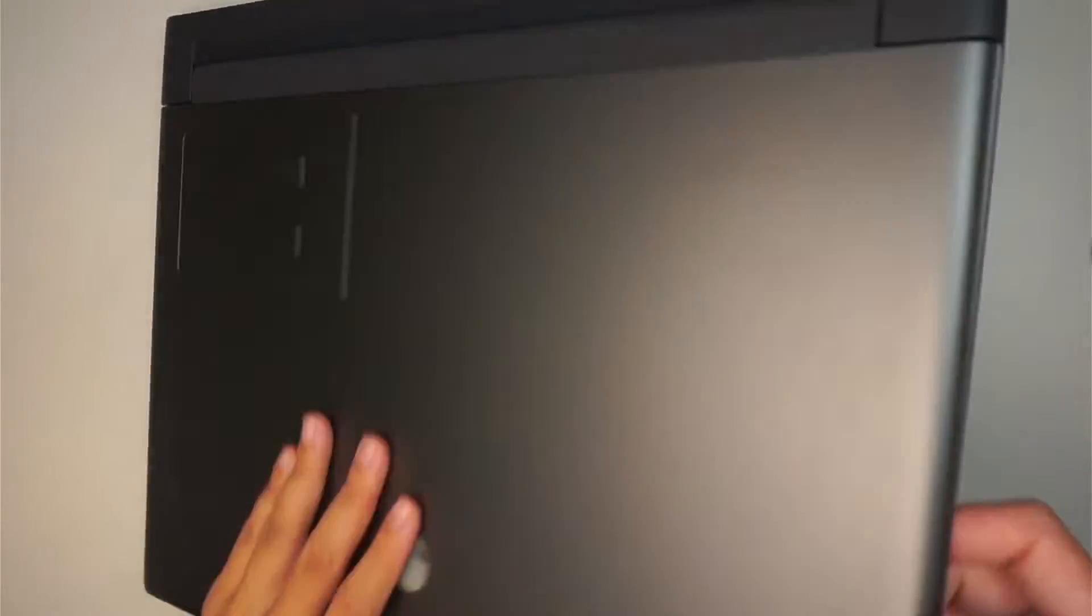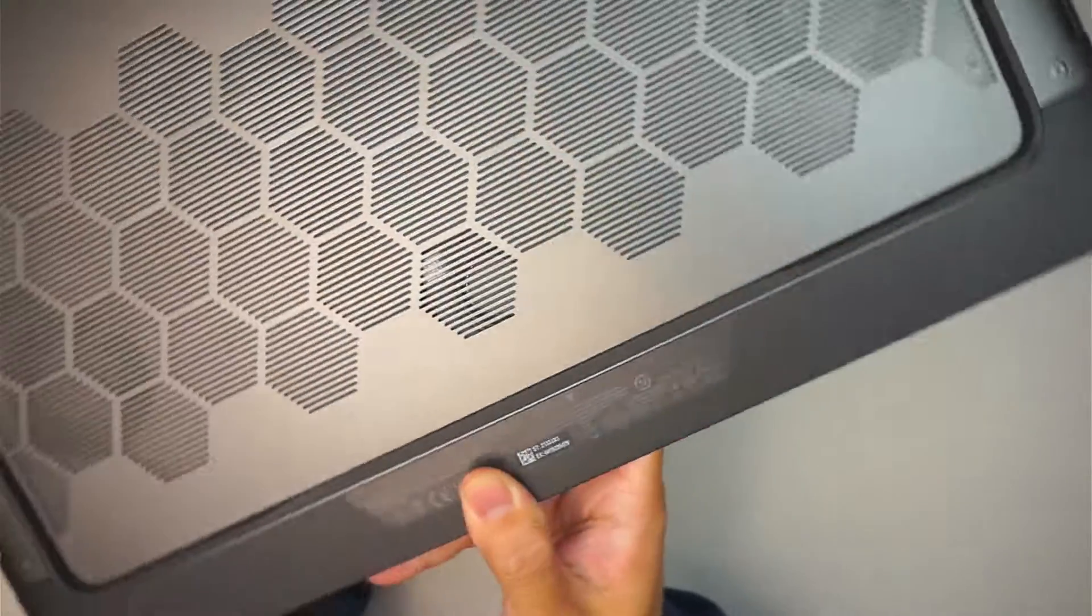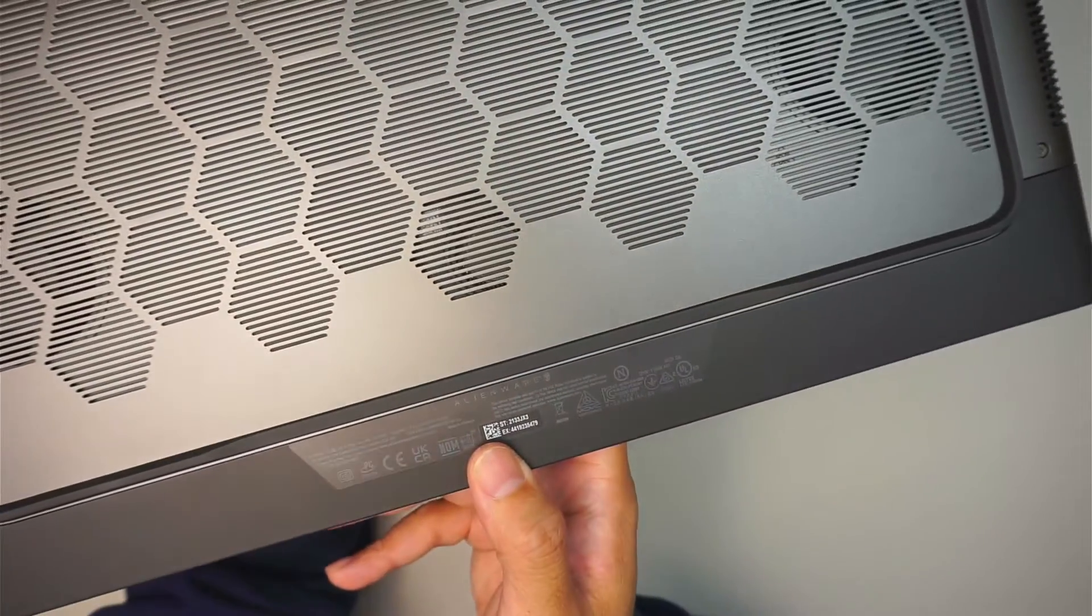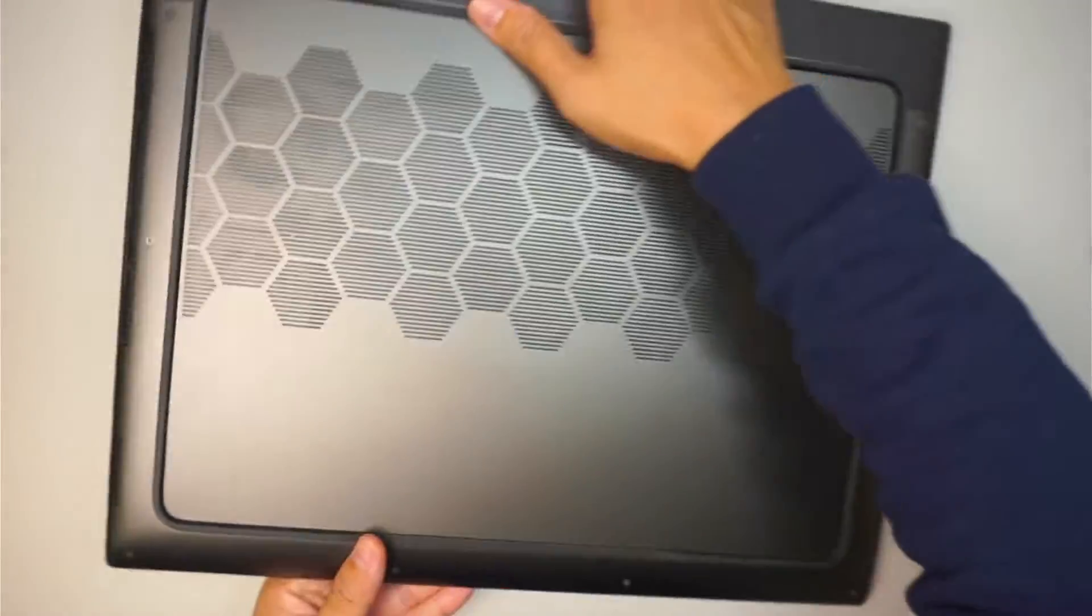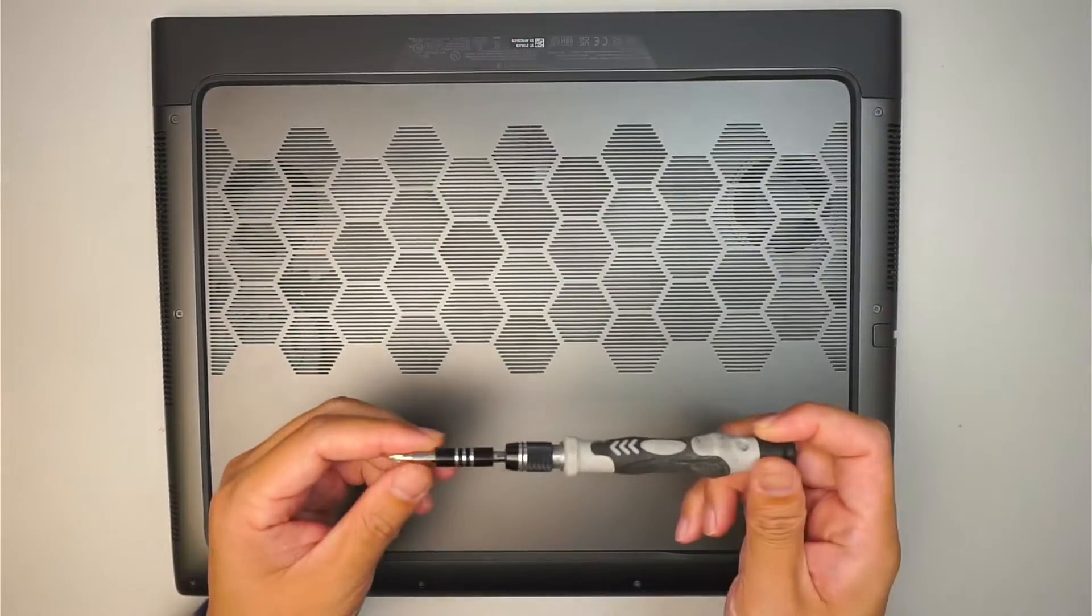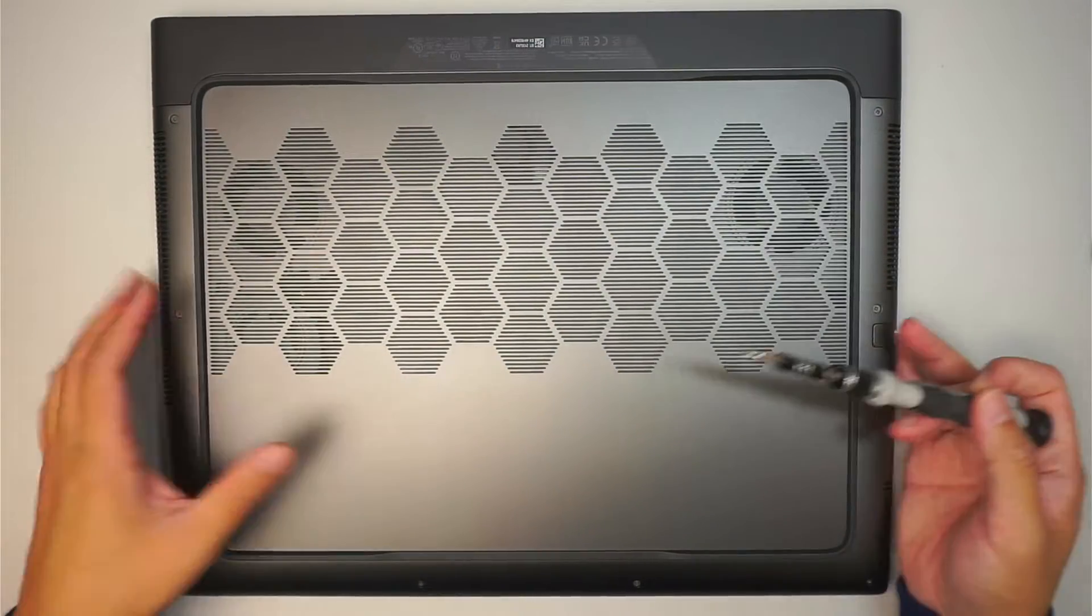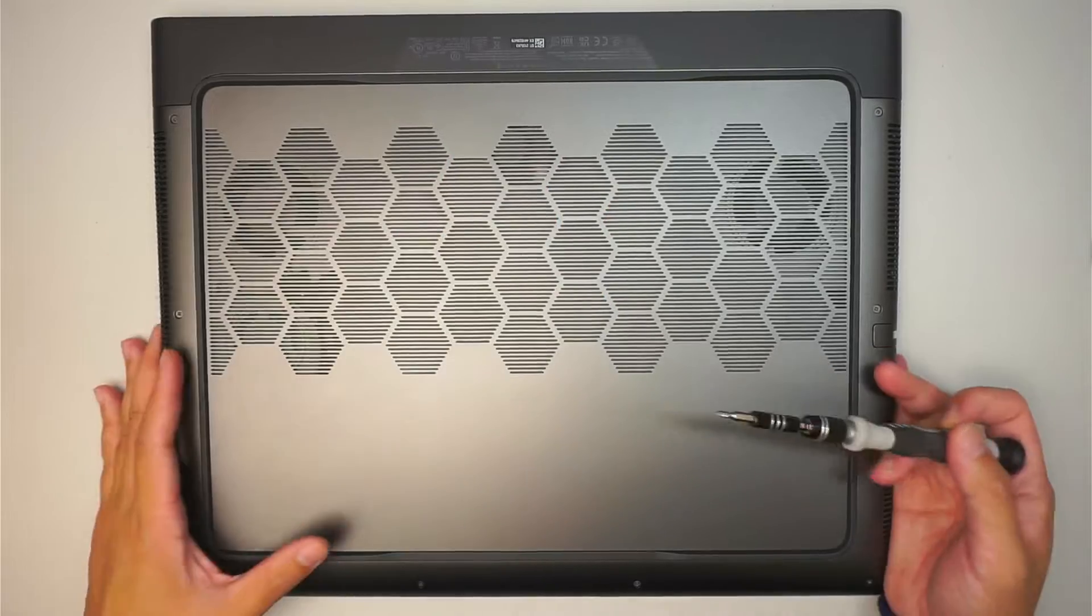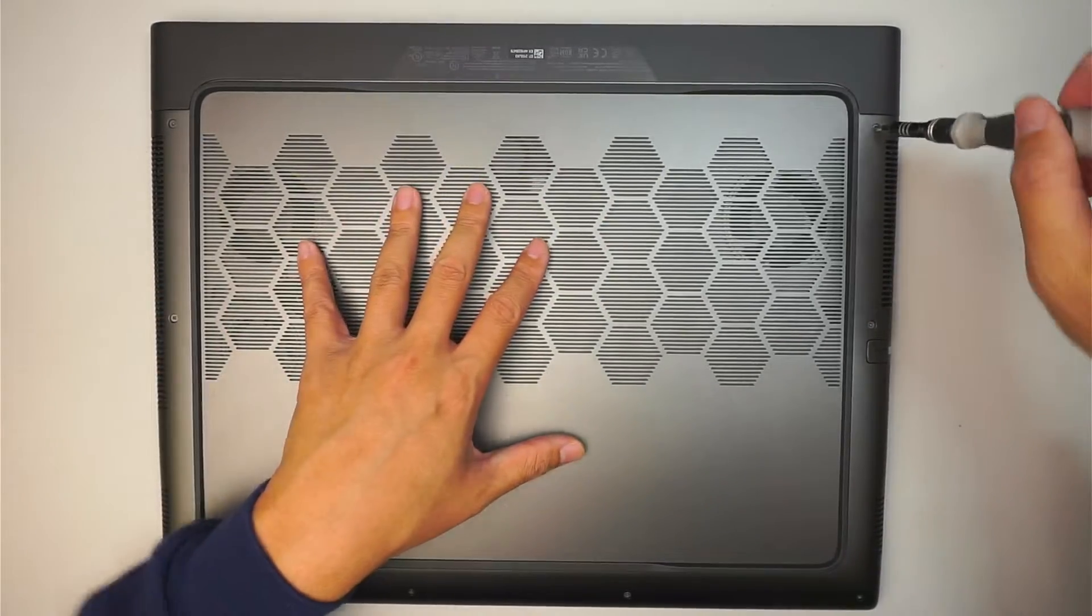Identify the model here. If you want to take a look at the back of your computer, you should be able to identify this is an Alienware M18 R1. Go ahead and get the Phillips screwdriver. We'll be removing the screws as well as the back cover.